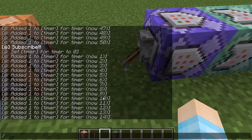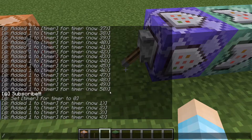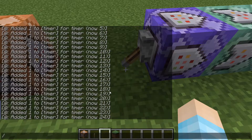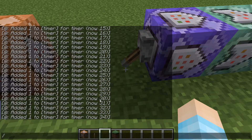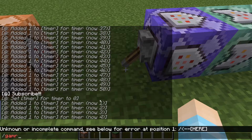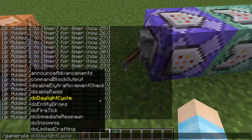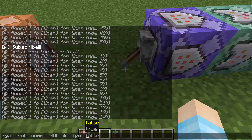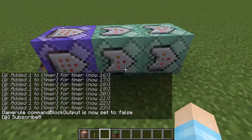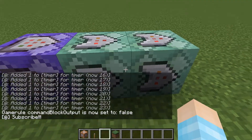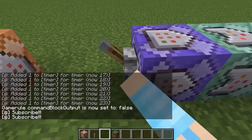Now if you don't like seeing the output messages, I just have this on to make sure everything's working. Once you feel happy that it's working, you just do: gamerule commandBlockOutput false. And now you're just going to see your command running — Subscribe — without all the output text.